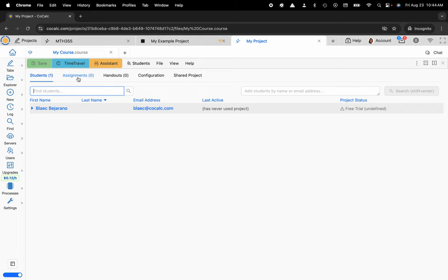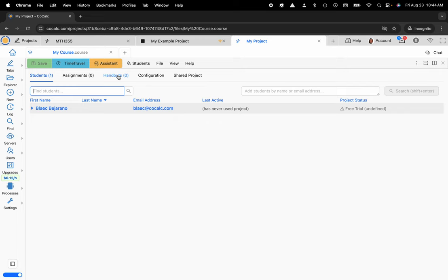So that's the functionality of assignments. For Handouts, this is explicitly for something that I want to just distribute to my students. I'm not going to collect this from them. This is perfect for like a syllabus or some supplementary materials that will accompany your assignments.